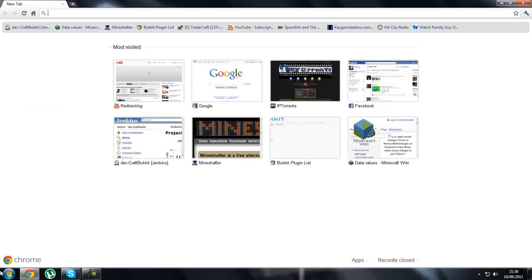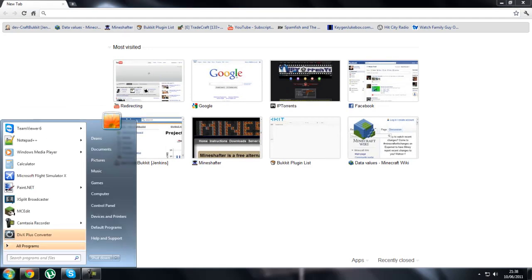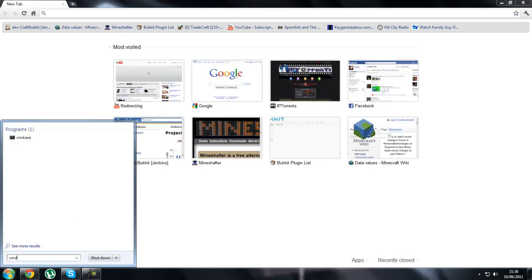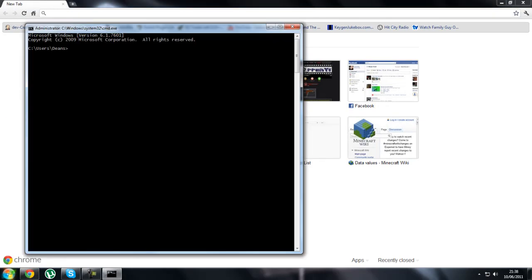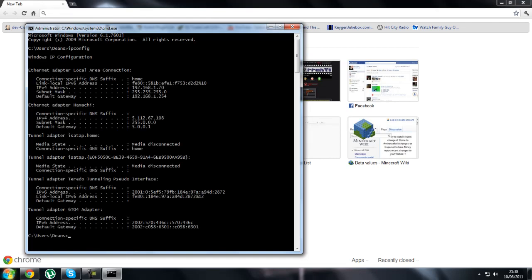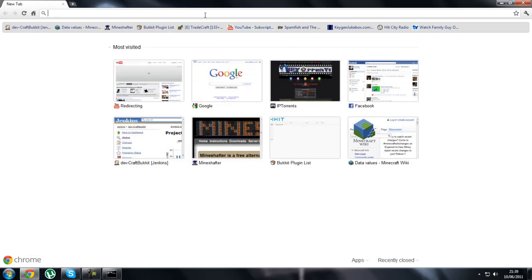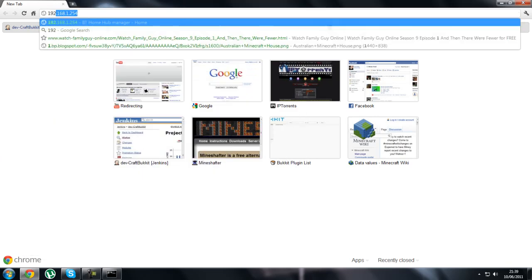If you go in your start and type in cmd, you type in ipconfig. As you can see, my default gateway is 192.168.1.254. Just minimize that and type that in your address bar.